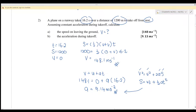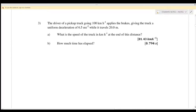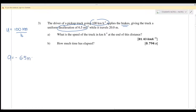Question number 3. The driver of a pickup truck is going 100 km/h and applies the brakes, giving the truck a uniform deceleration. Why deceleration? Because it's slowing down. The acceleration is negative 6.5 meters per second squared, and it travels a distance S equals 20 meters. Find the speed of the truck in km/h at the end of this distance.